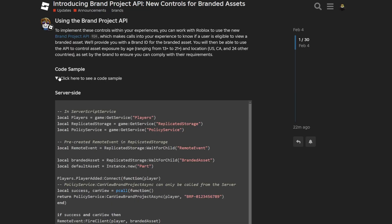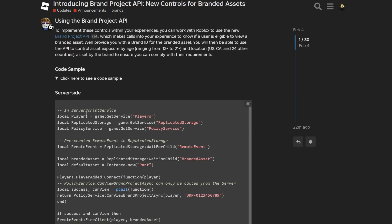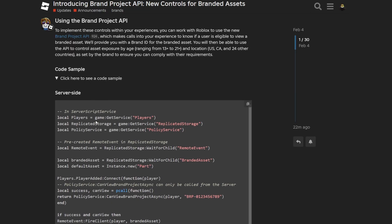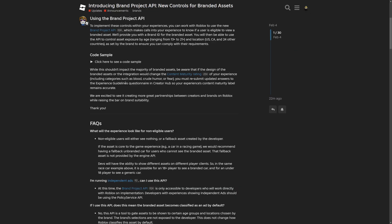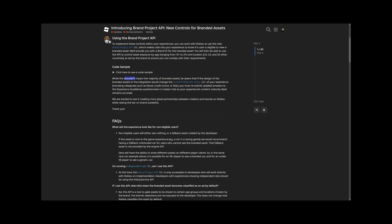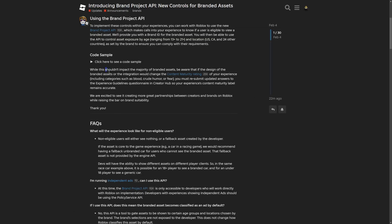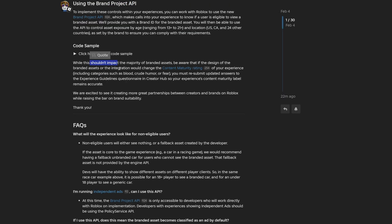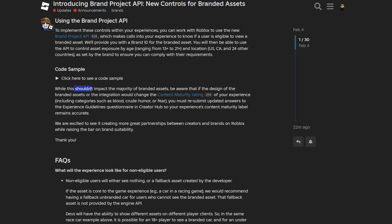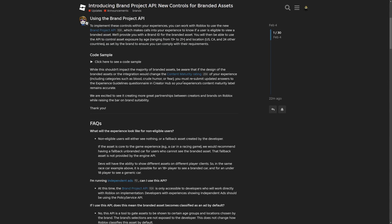But moving on, here is the code example that I already went over in the first segment of the video. And then a segment saying that while this shouldn't impact the majority of branded assets, what do you mean by shouldn't impact? You are either supposed to make a system that's going to impact or not going to impact already existing branded assets. Stating that it shouldn't impact is going to have developers basically question if it's going to break their already existing branded assets or not.